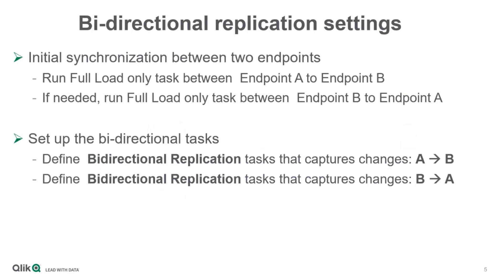Now to focus on the bi-directional feature. First, there are two main steps. There must be an initial synchronization between the two endpoints. This is done with a full load-only task, from A to B.